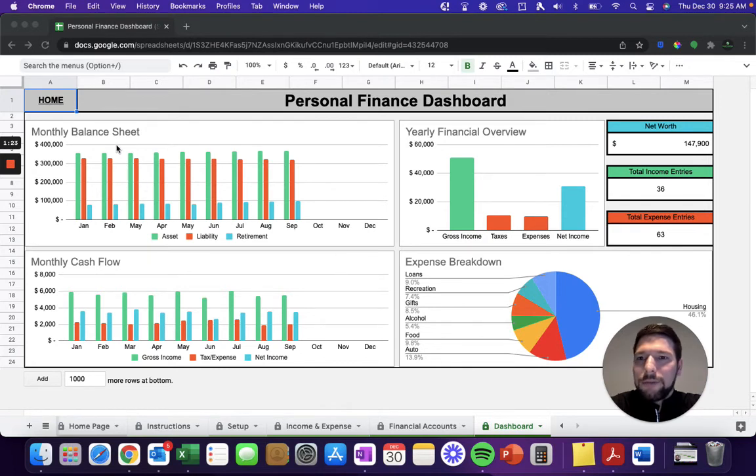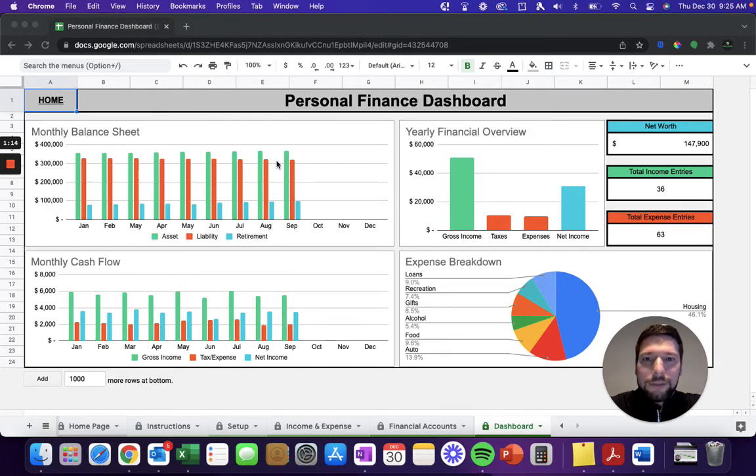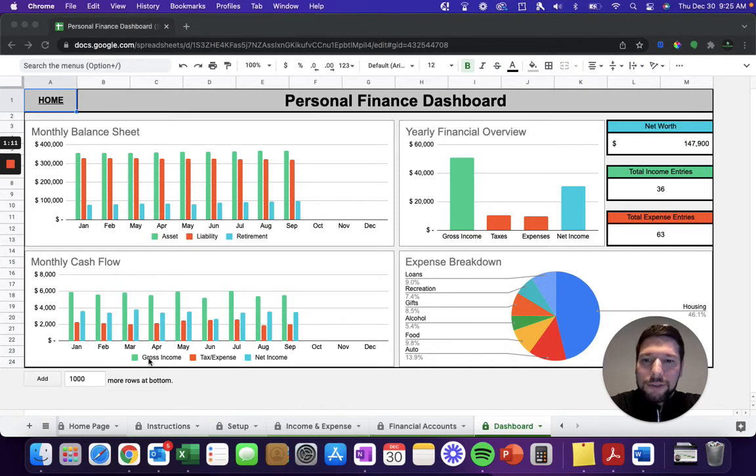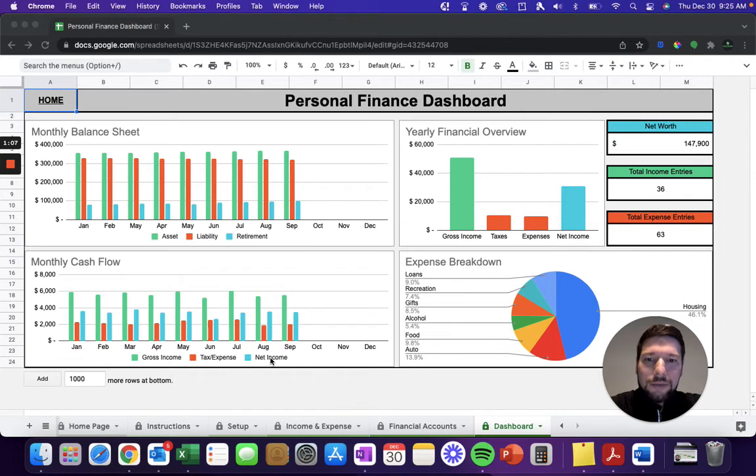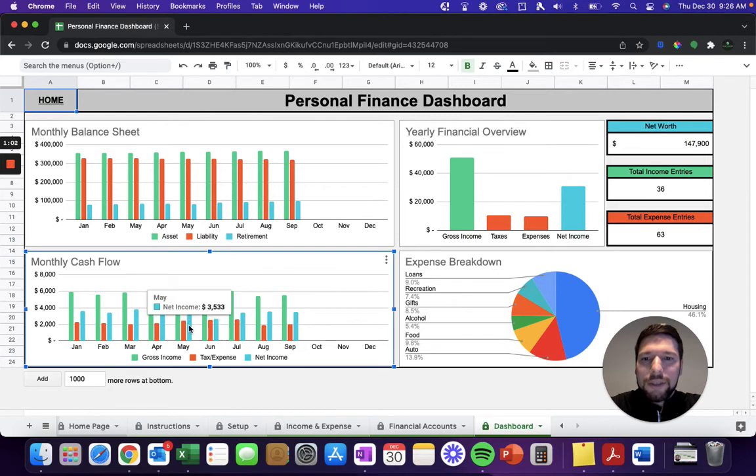On the top left, you have the monthly balance sheet. This is your monthly ending month balances for all those asset, liability, and retirement accounts, so you can track how those are performing throughout the year. You have your monthly cash flow, which is your gross income and your tax and expense totals, as well as your net income. And keep in mind, for all these charts, if you want to see a specific value, just hover over, and it'll show you those.